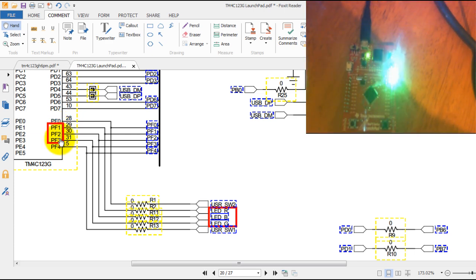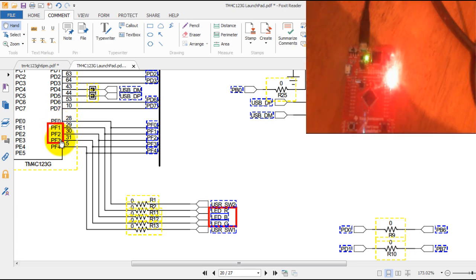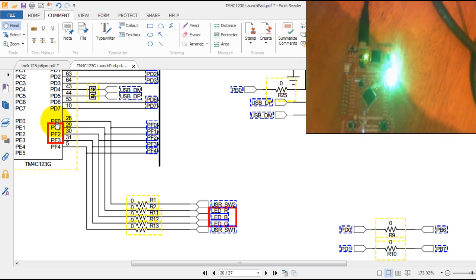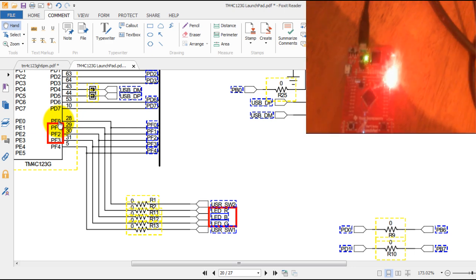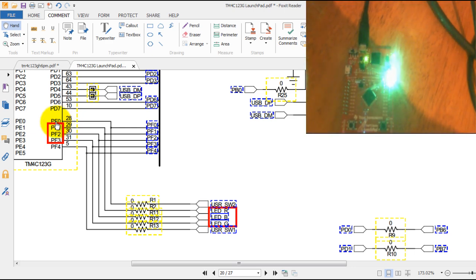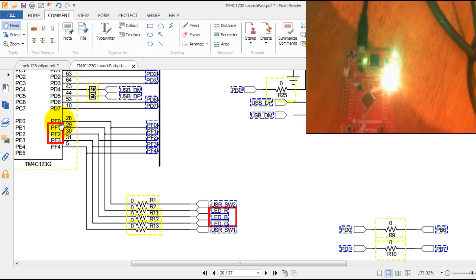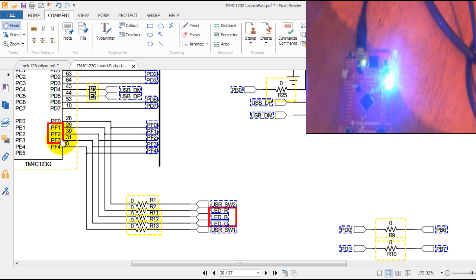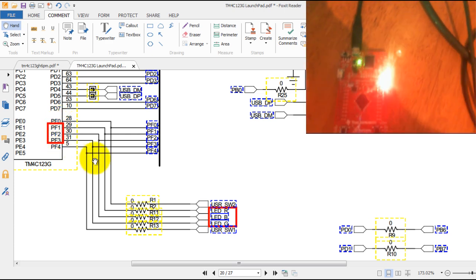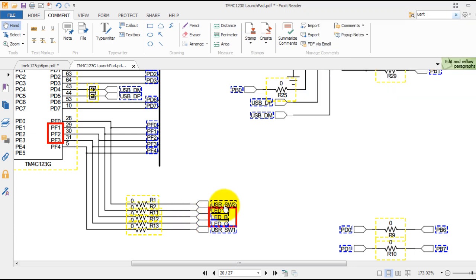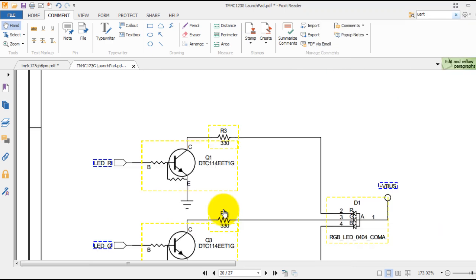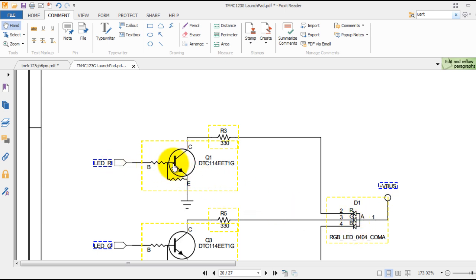Notice that the Port F register actually starts at zero, so the LEDs are on bit 1, bit 2, and bit 3. If we examine the LED schematic further, we see that the LEDs' cathodes are connected to a transistor.